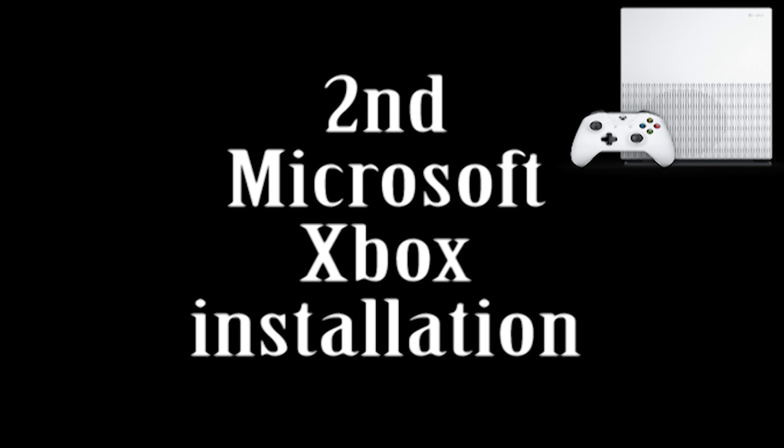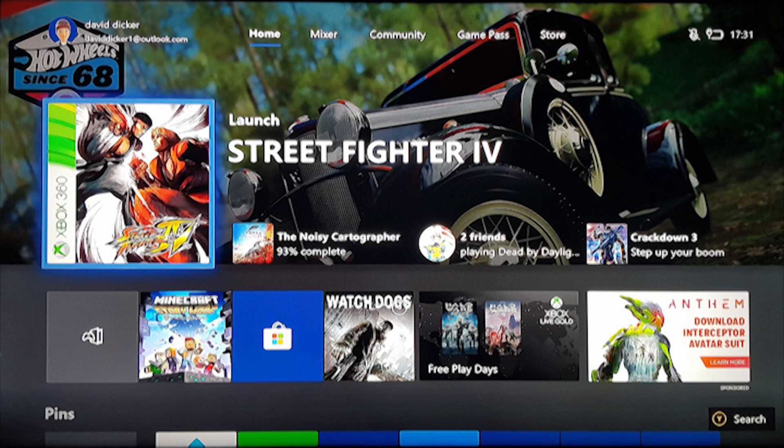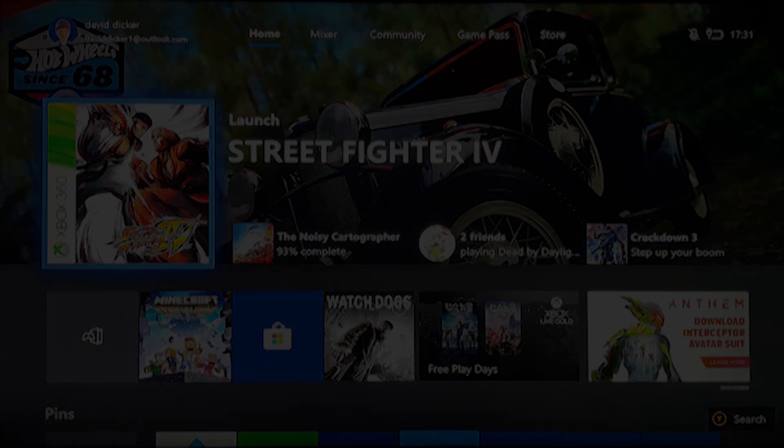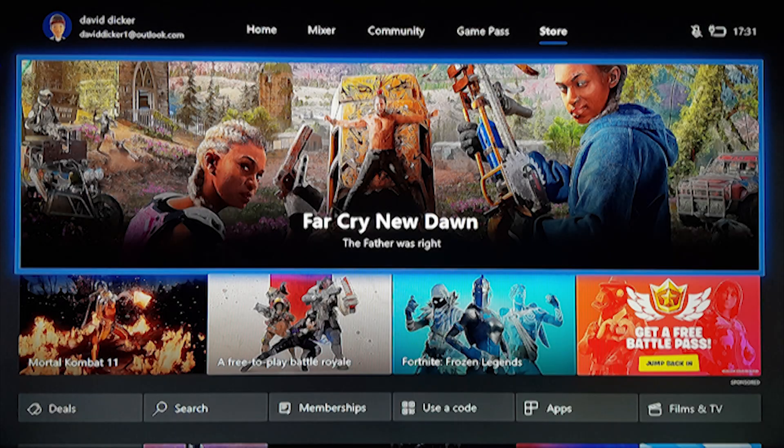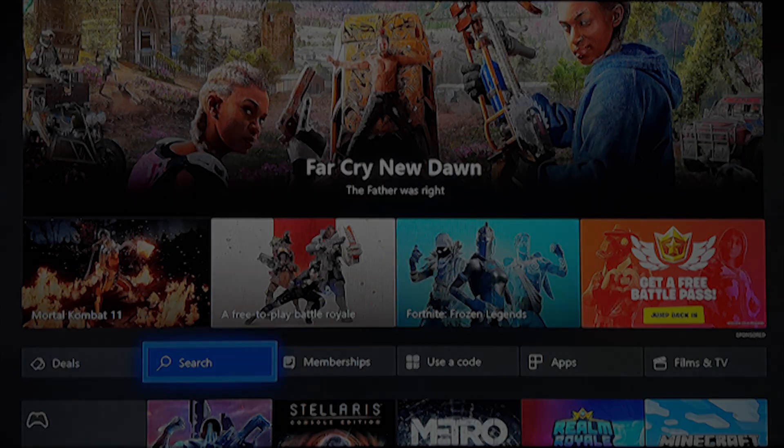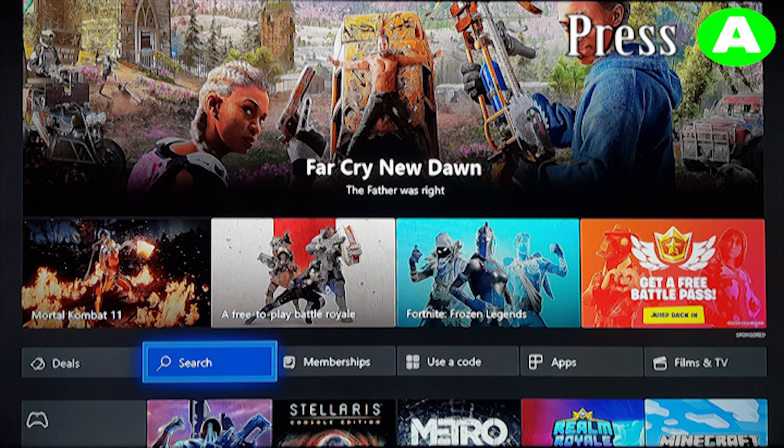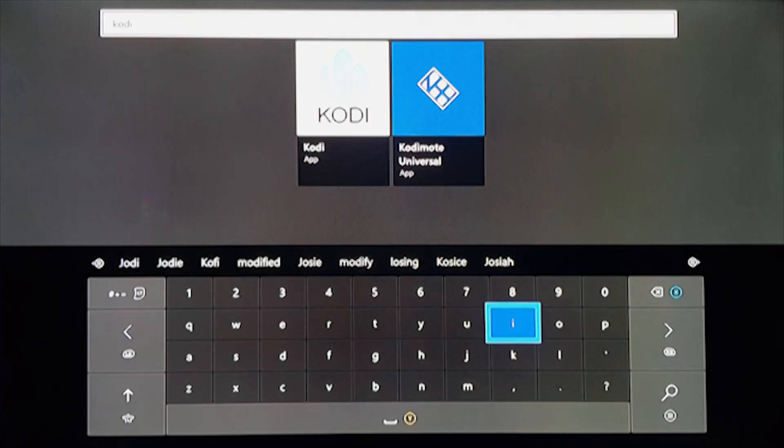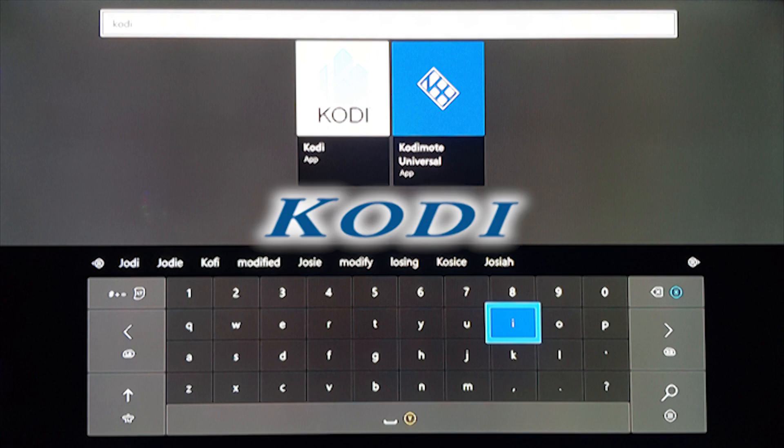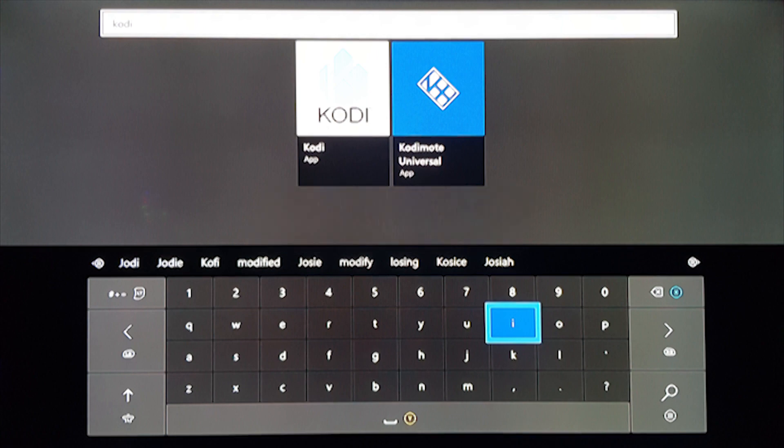To install Kodi on an Xbox One, just follow these simple steps and I'll guide you through to help you with the installation. First, when you switch on the Xbox One, you will be presented with the home screen. Next, go to the store option by scrolling right on the games controller. Then go down to the search option and press the A button. In the search bar, type K-O-D-I and then select the app by pressing the A button.